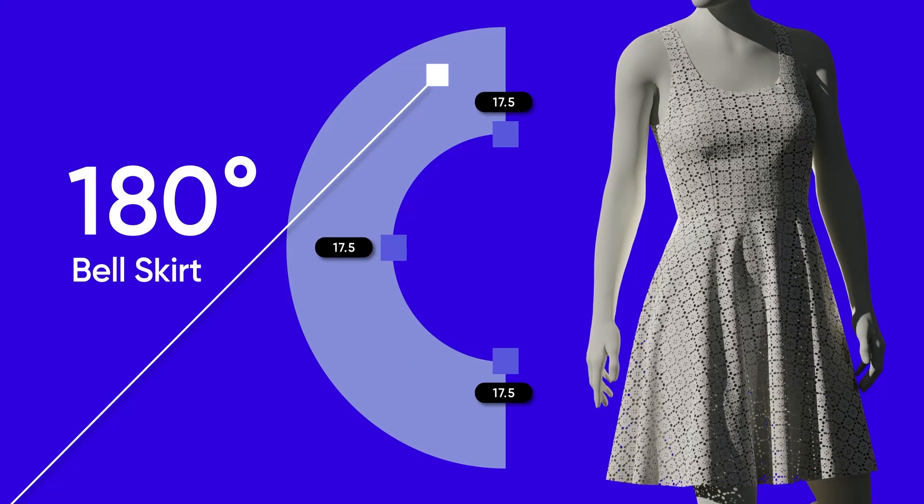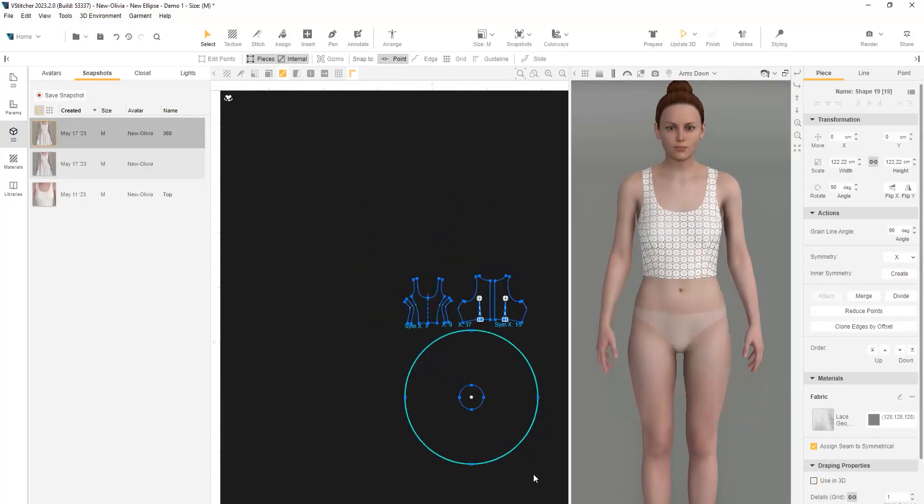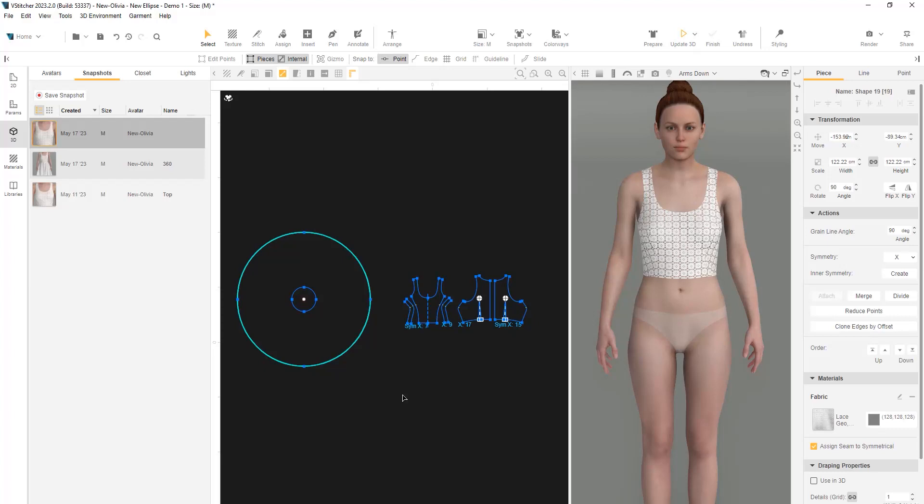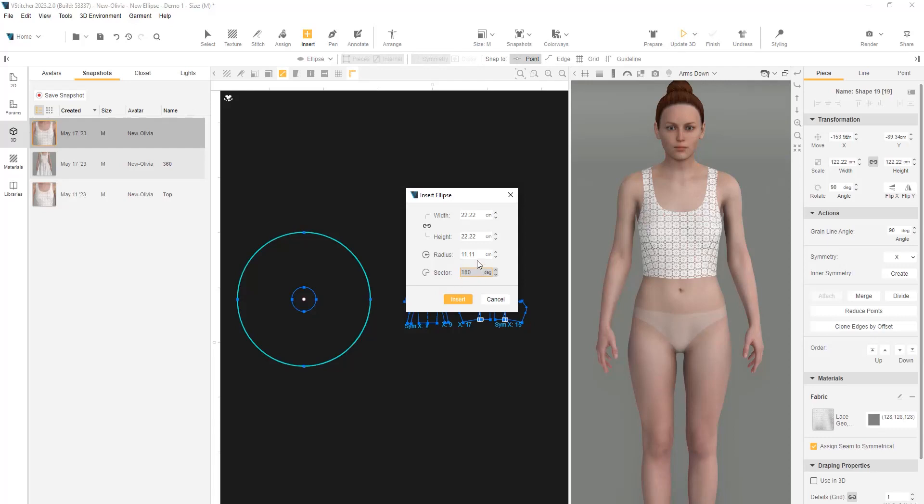Now, let's create another variation. A 360-degree circle has a lot of volume. Let's create half of it. We'll start by inserting a new ellipse. First, let's change the diameter to 22.22 for the waistline. To have a 180-degree pattern piece, we'll divide 360 by 2 in the sector field.